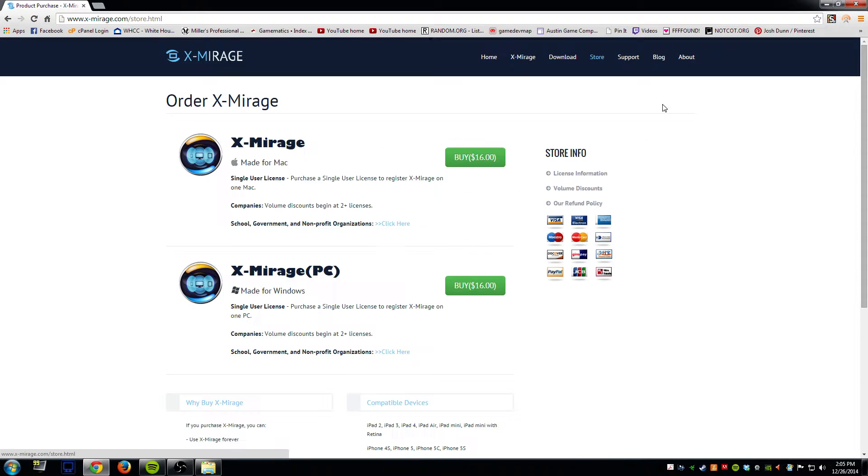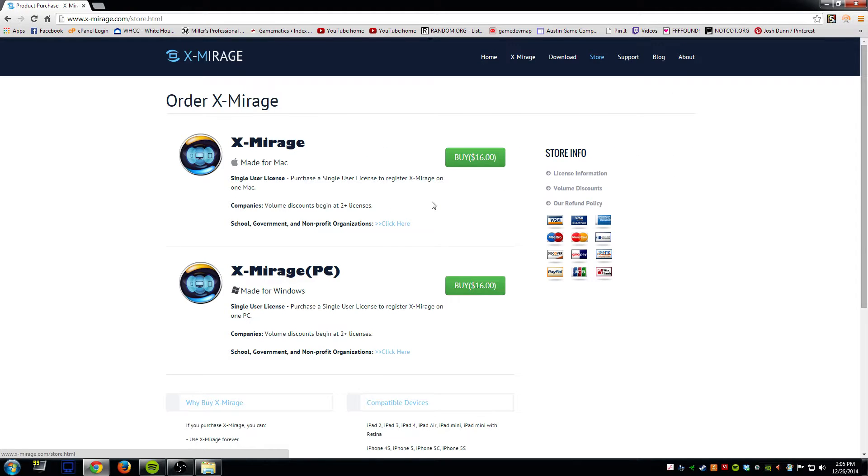It also has a button here for buy now. This program is not free. It is $16 to have a license for it.